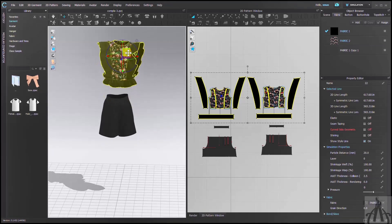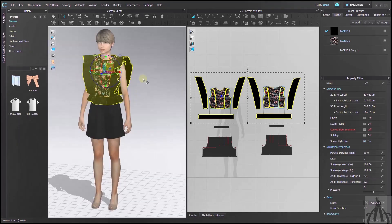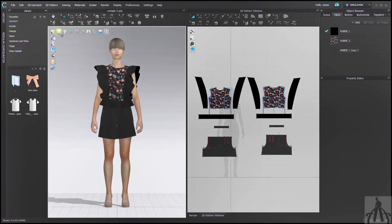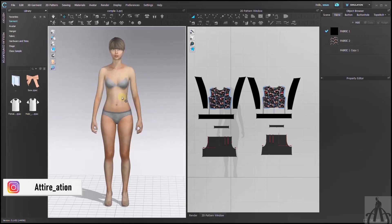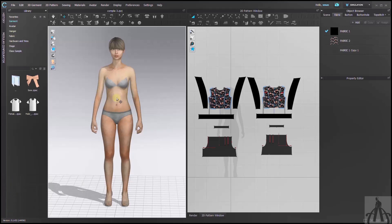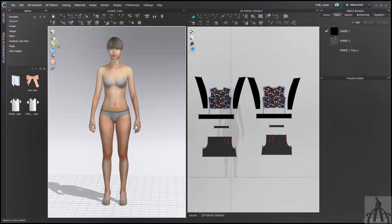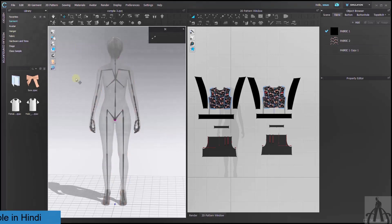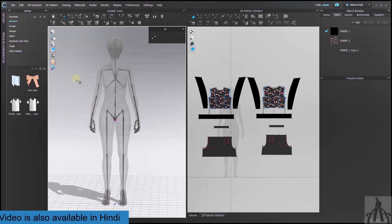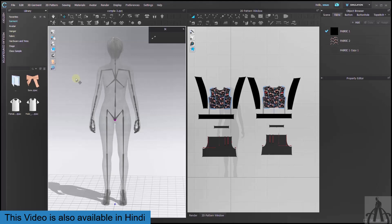Now let's see how we can rotate our avatar. For this, we will hide our garment so that we can move our avatar freely without worrying about it. We need to find the gizmo tool for the avatar, but it's not that simple — we need to activate our x-ray tool. You can either use the side option or simply press Shift + X on your keyboard. After activation, select the pivot point of the avatar, which is in pink color and at the center of the avatar.